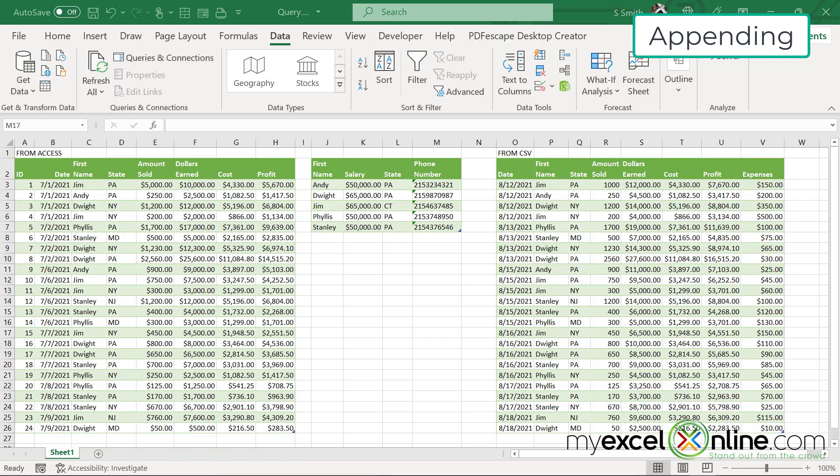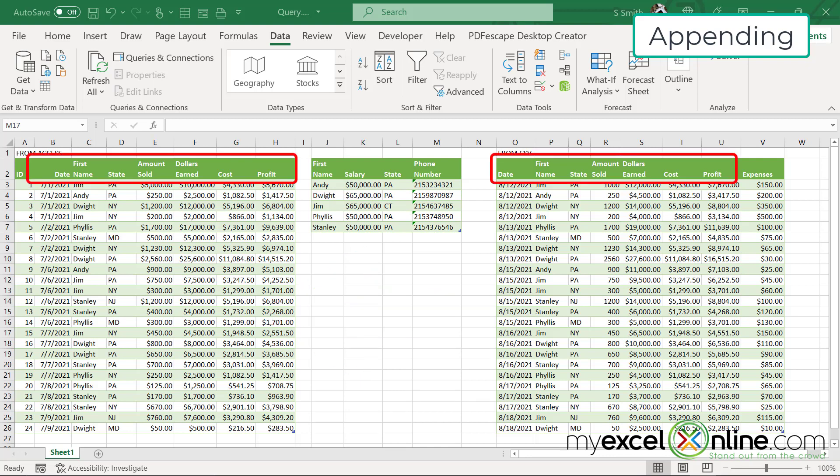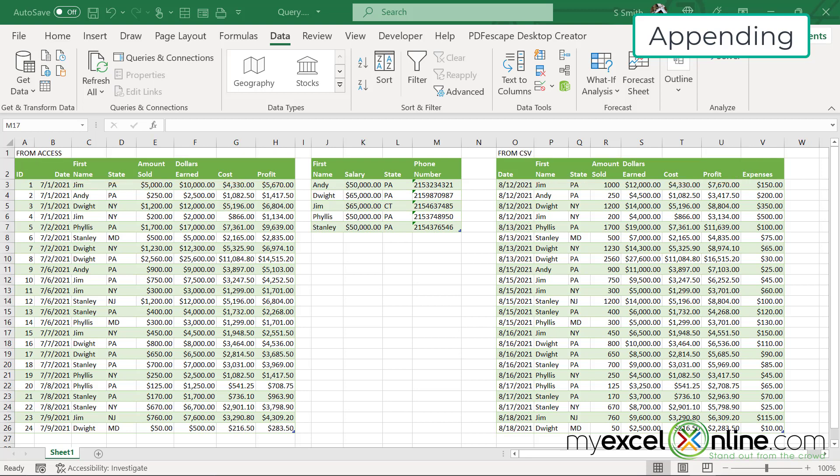The first thing I would like to do with my data is take my CSV data and append it to my access data. Look here. You can see that most of the fields are similar except for the expenses field in the CSV. We will work out that issue in a minute.